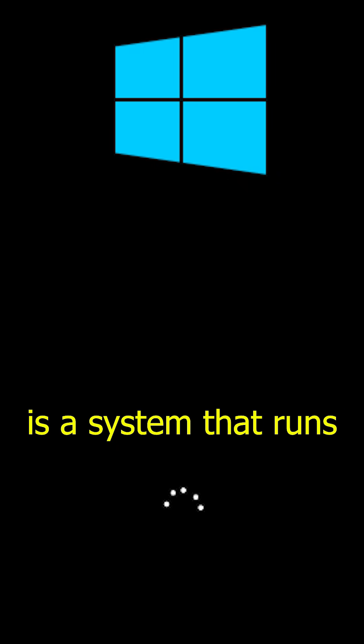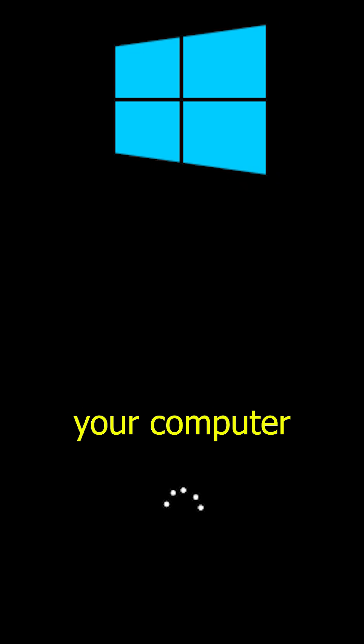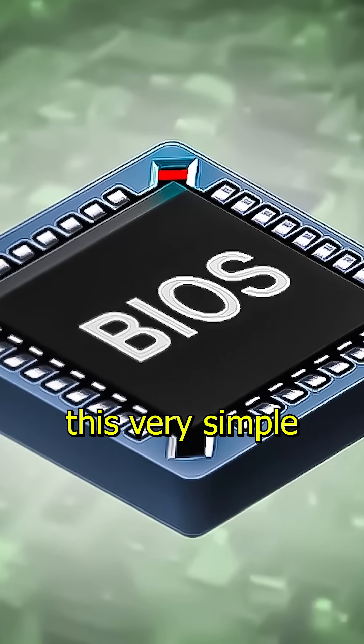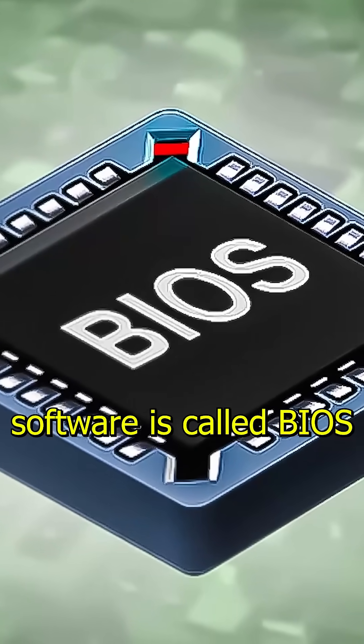Did you know there is a system that runs before Windows on your computer? This very simple software is called BIOS.